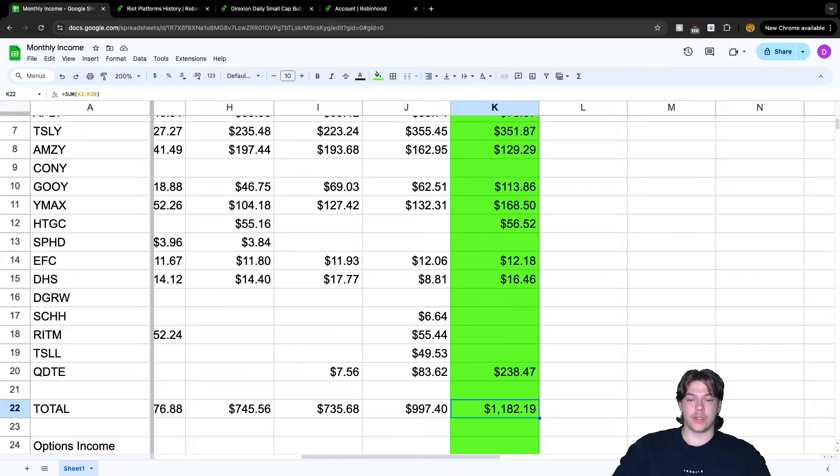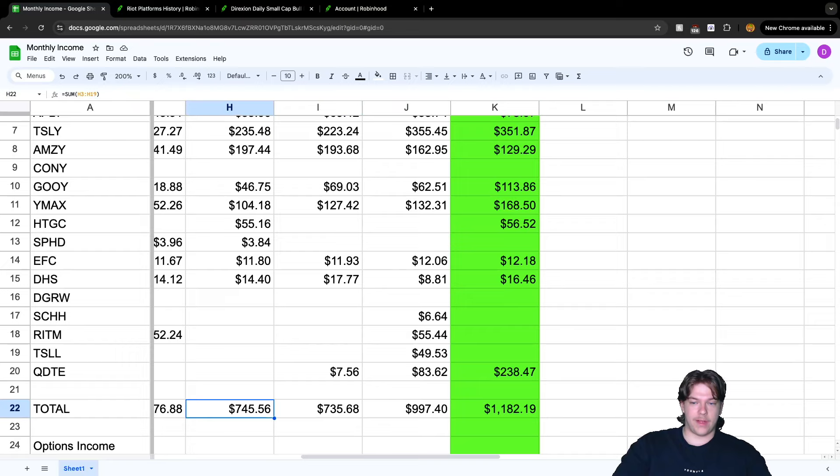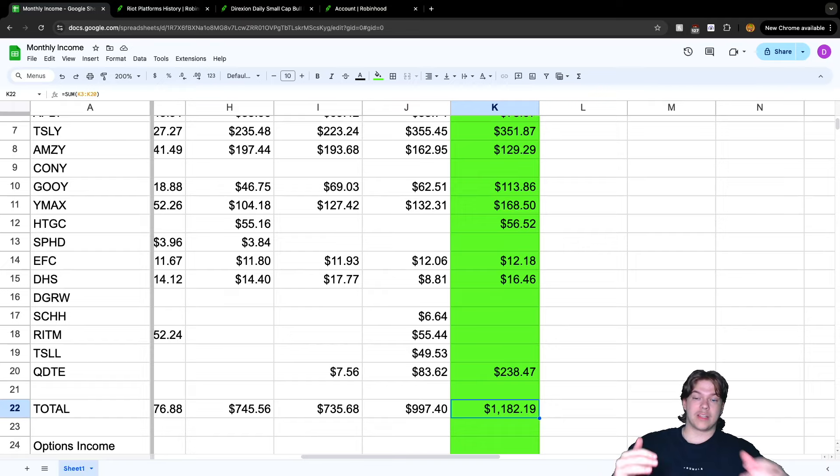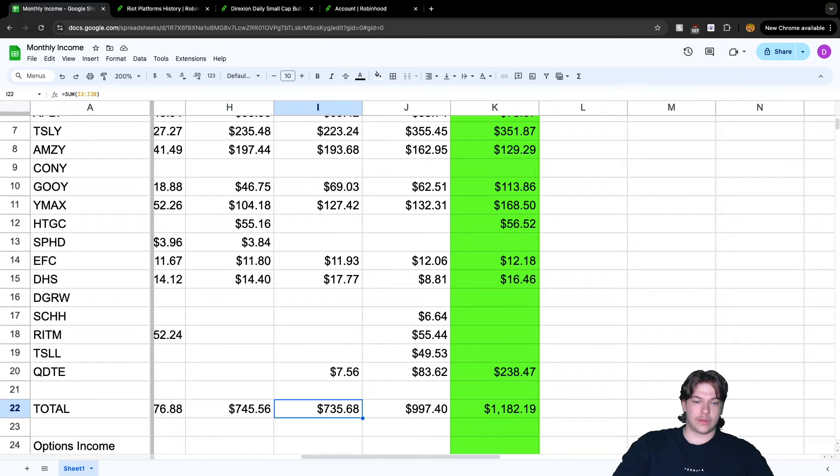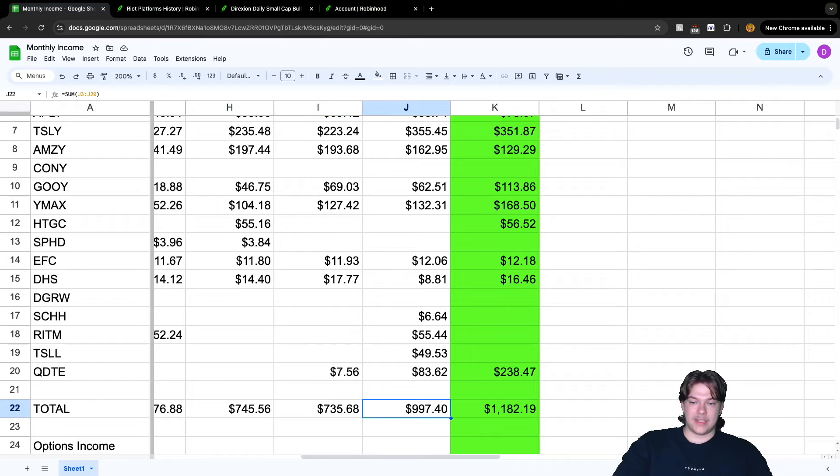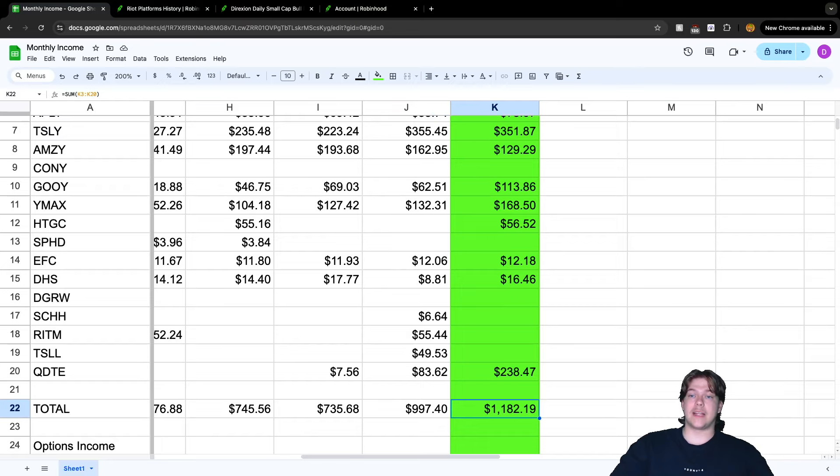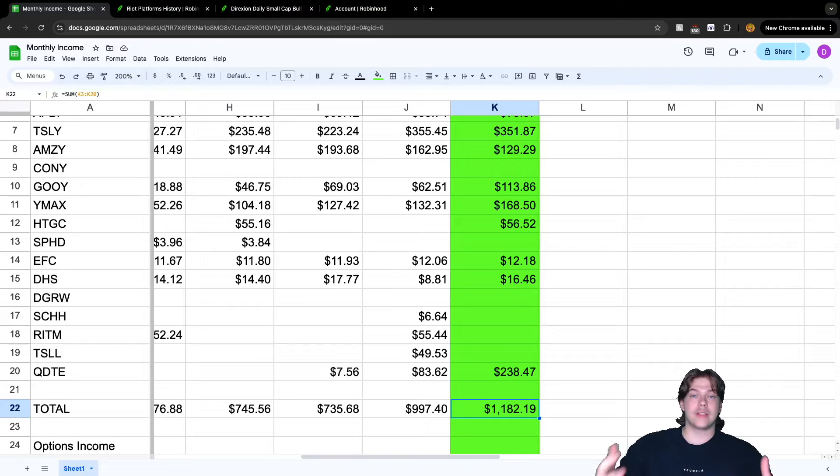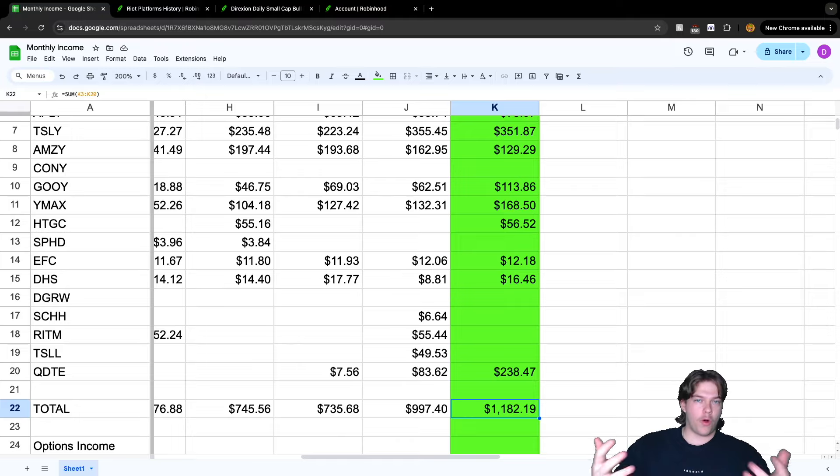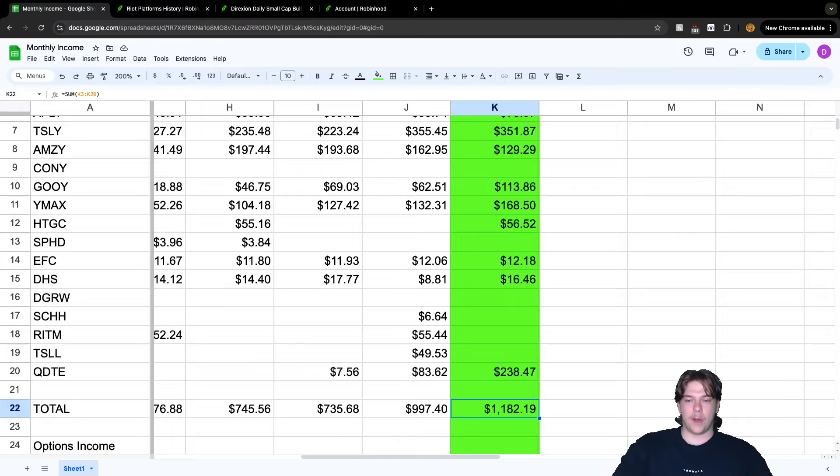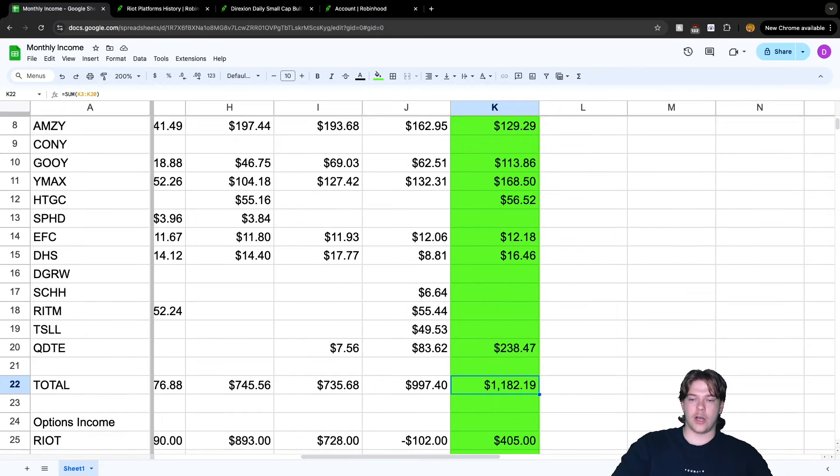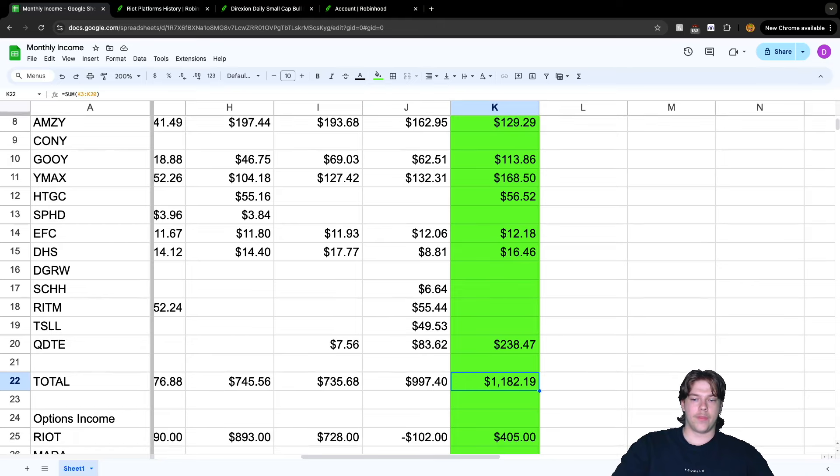Our dividend income for the month of August is $1,182.19. It has grown - we had $997, $735, $745. The dividends are growing, we're having stable growth. Now you might be asking how are we funding this? How is it growing so fast? It's not DRIP alone. I reinvest all my dividends and don't take anything out of my account. But $1,182.19 came with help from option income.